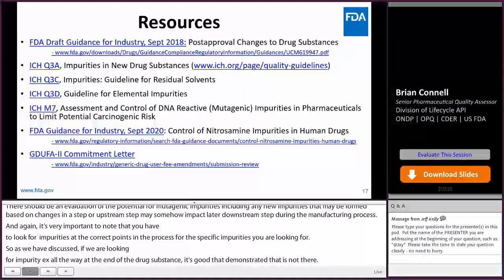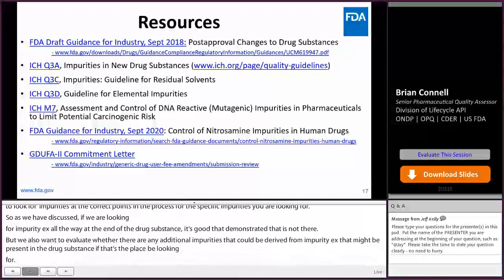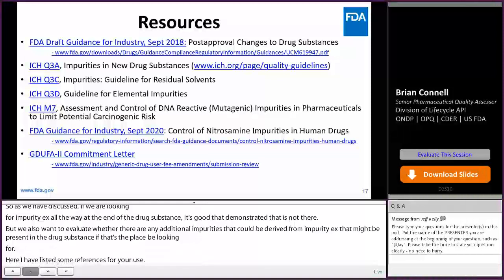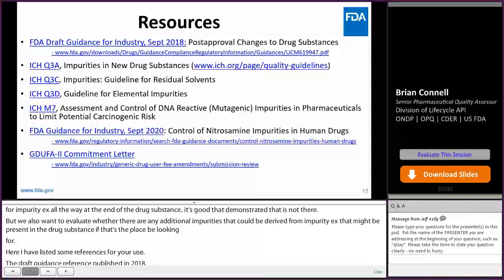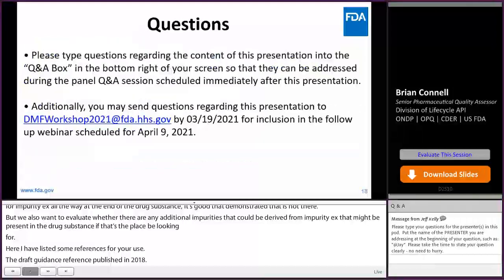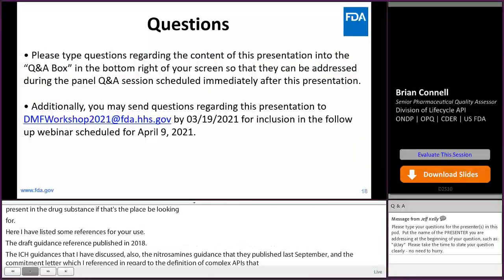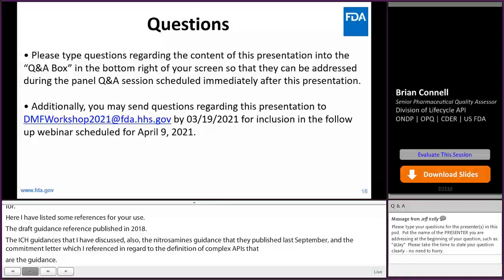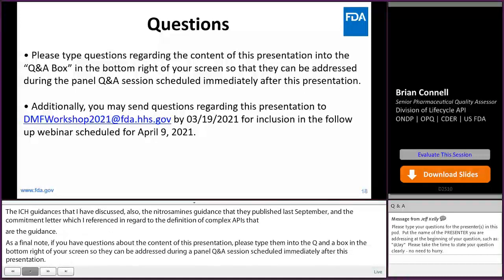Here I have listed some references for your use: the draft guidance reference published in 2018, the ICH guidances I have discussed, also the nitrosamine guidance that FDA published last September, and the GDUFA II Commitment Letter, which I referenced in regard to the definition of complex APIs that are out of scope of the current guidance. As a final note, if you have questions about the content of this presentation, please type them into the Q&A box in the bottom right of your screen so they can be addressed during the panel Q&A session scheduled immediately after this presentation. You may also send questions at any time to the email address on the screen until March 19th for inclusion in the follow-up webinar scheduled for April 9th next month. Thank you for your attention, and I hope you enjoy the rest of the workshop.